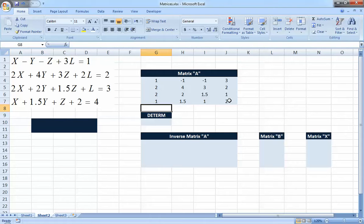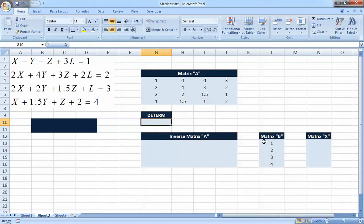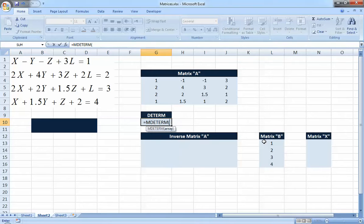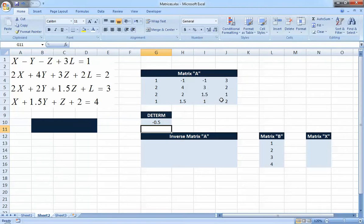The next step is to get the determinant. You just need to know the function to tell Excel to calculate it. Keep in mind that all matrix operations start with the letter M. So for the determinant, type MDETERM, and then enter the array — select the cells of matrix A — and press Enter. The result is negative 0.5, so we are safe: it's possible to get an inverse of this matrix.